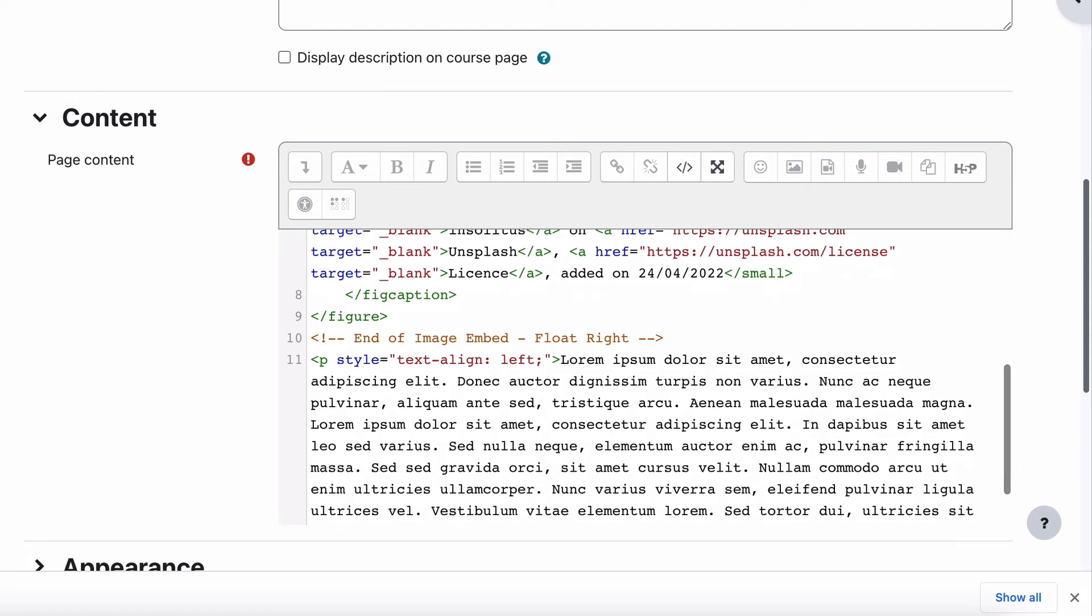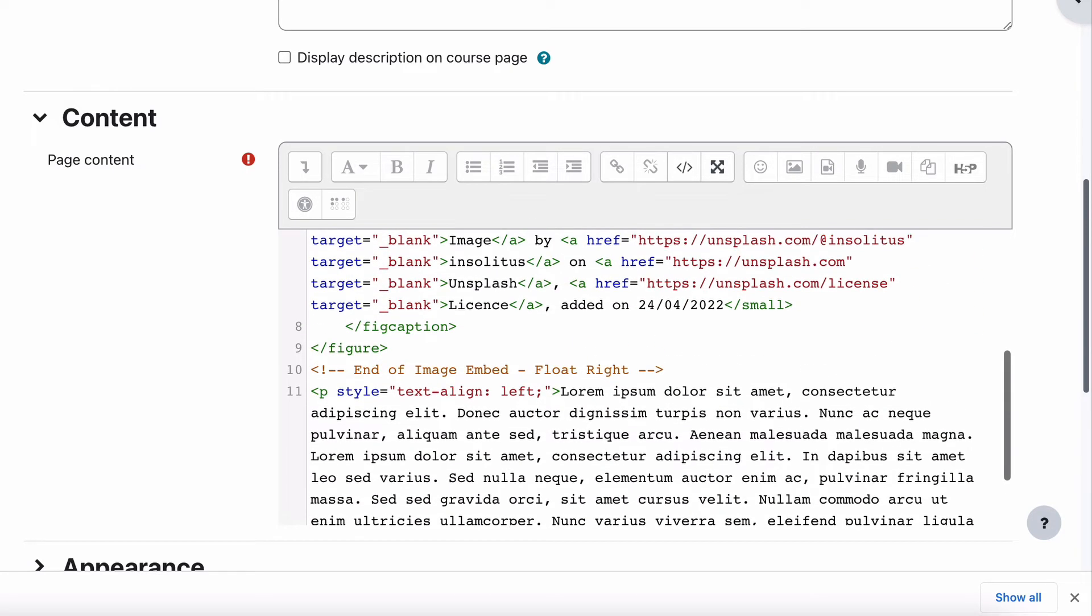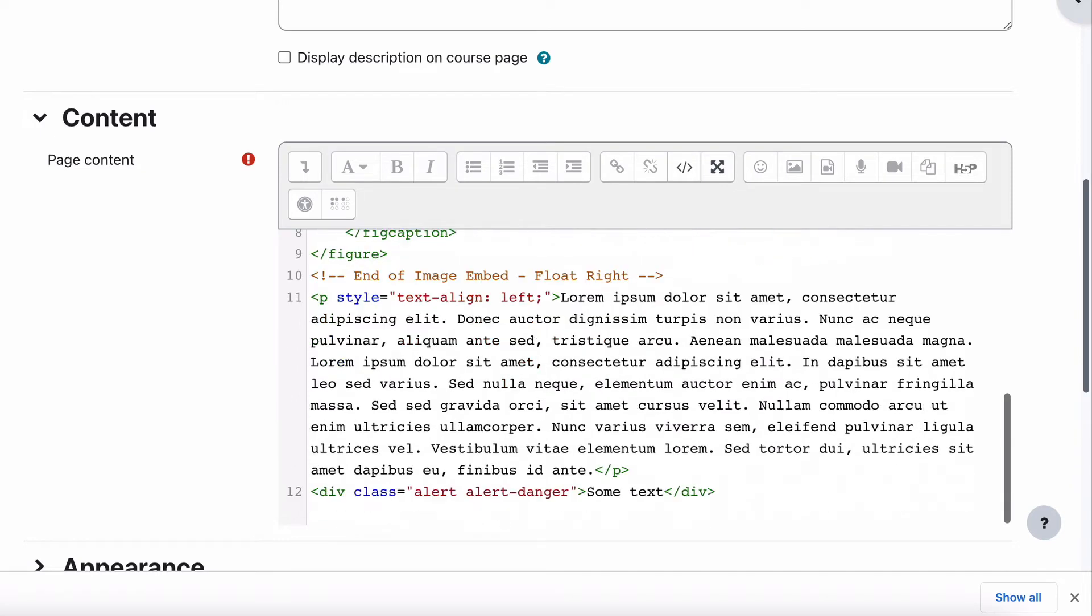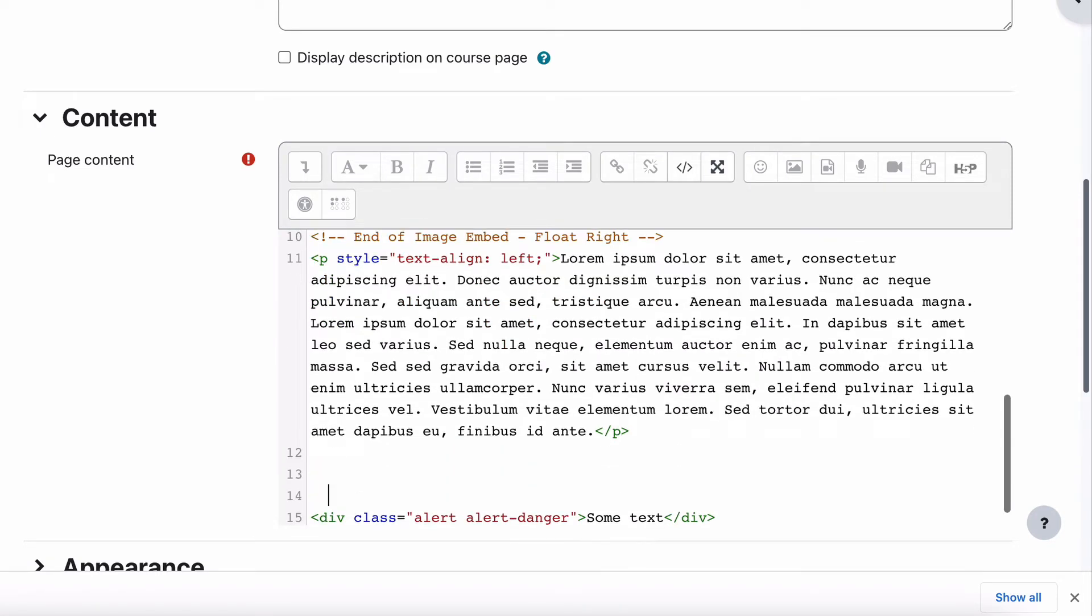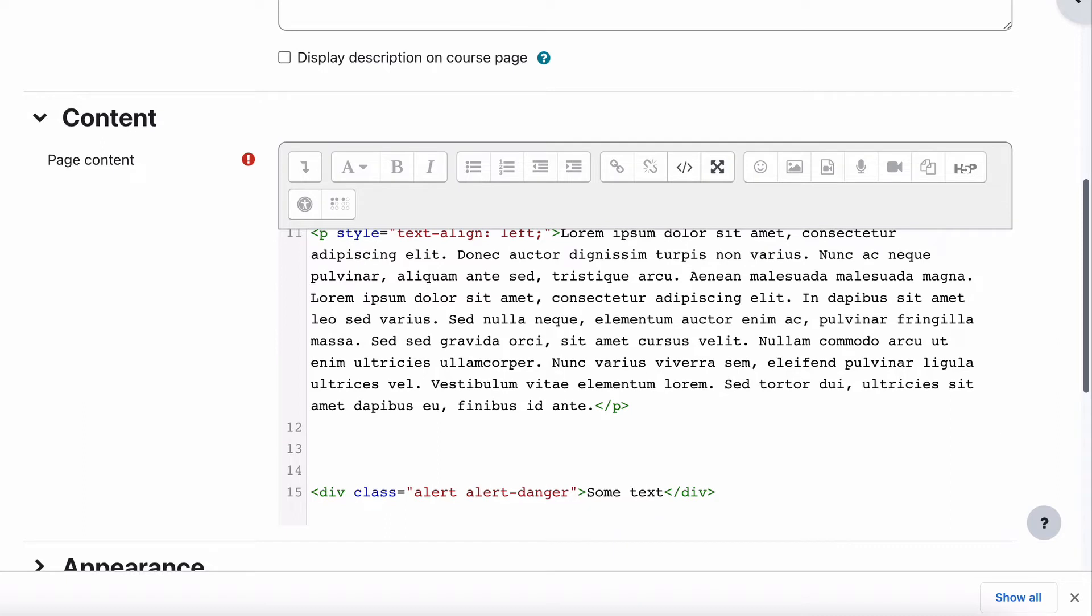Go down the bottom. Now what we're looking for is the end of the text. And you can see below that we have the alert, alert danger, which is the bit that's doing the overlapping.